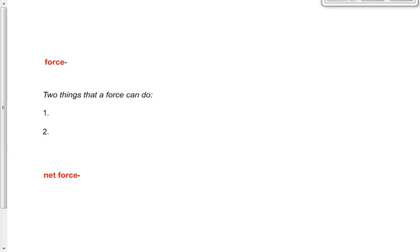Let's spend a couple minutes reviewing what we did on Friday. We started talking about dynamics — the study of motion with regard to what causes the motion. As opposed to kinematics, our last unit, which was the study of motion without regard to what causes the motion. In other words, we're now studying motion while paying attention to the forces that cause it.